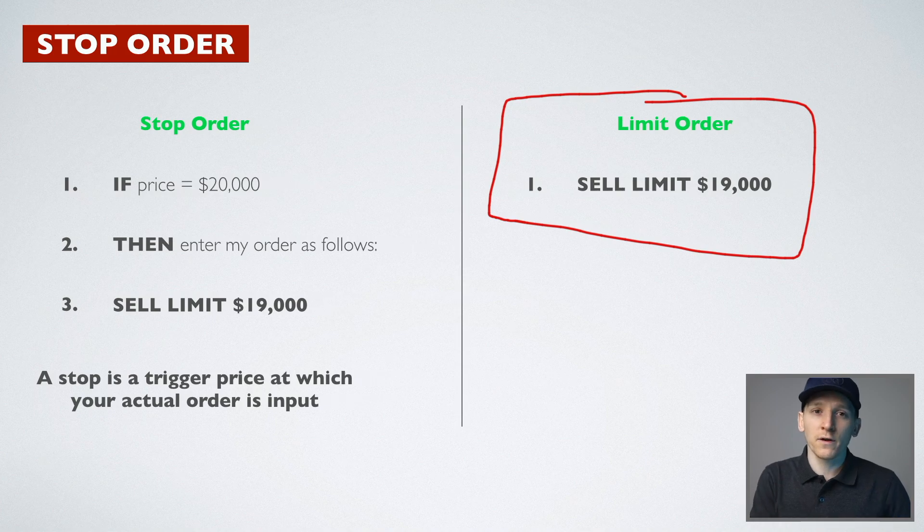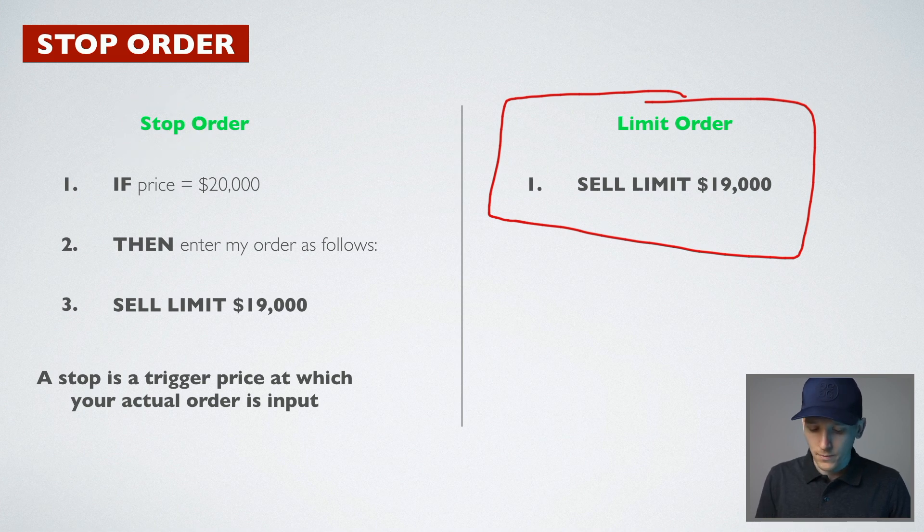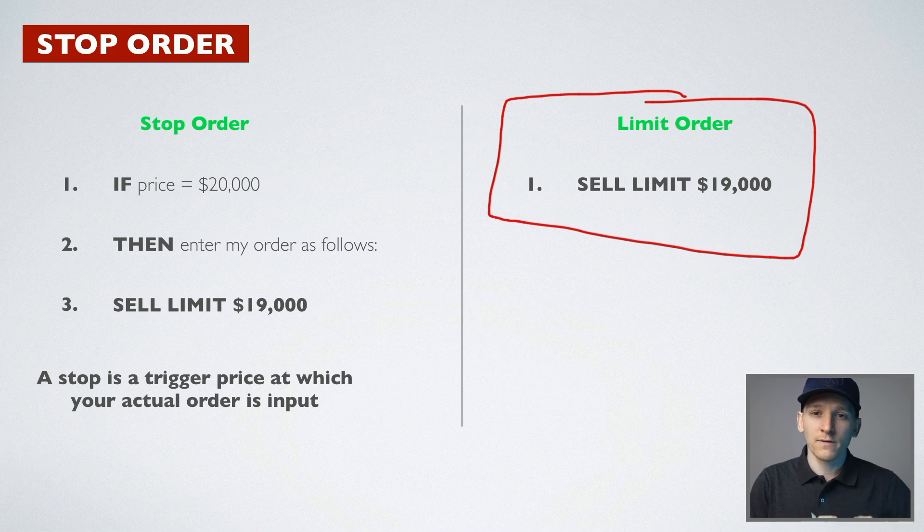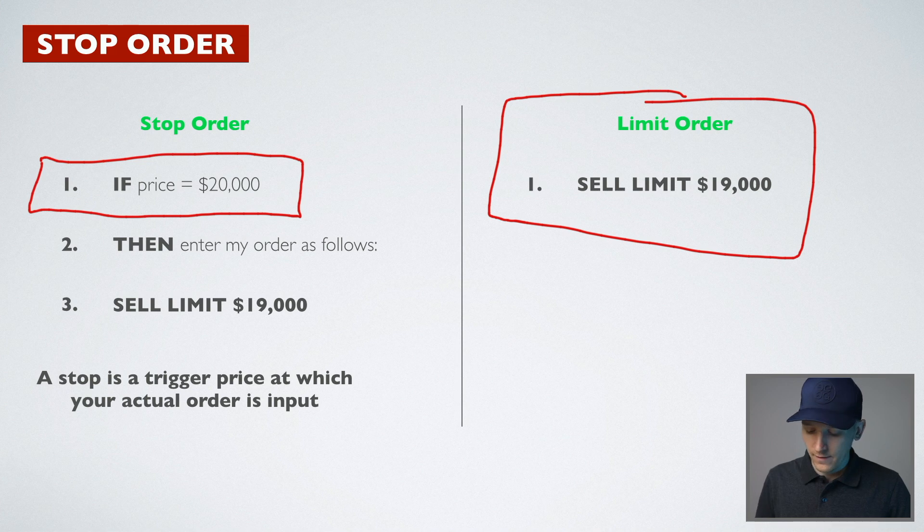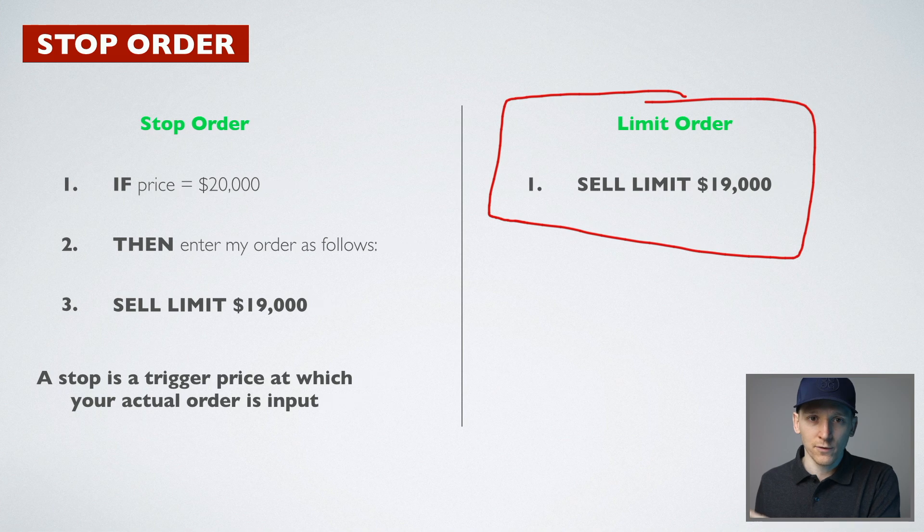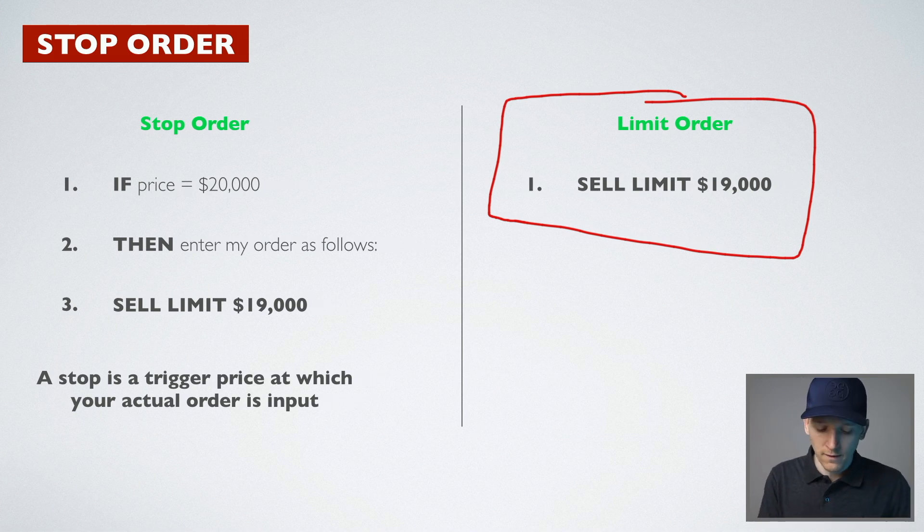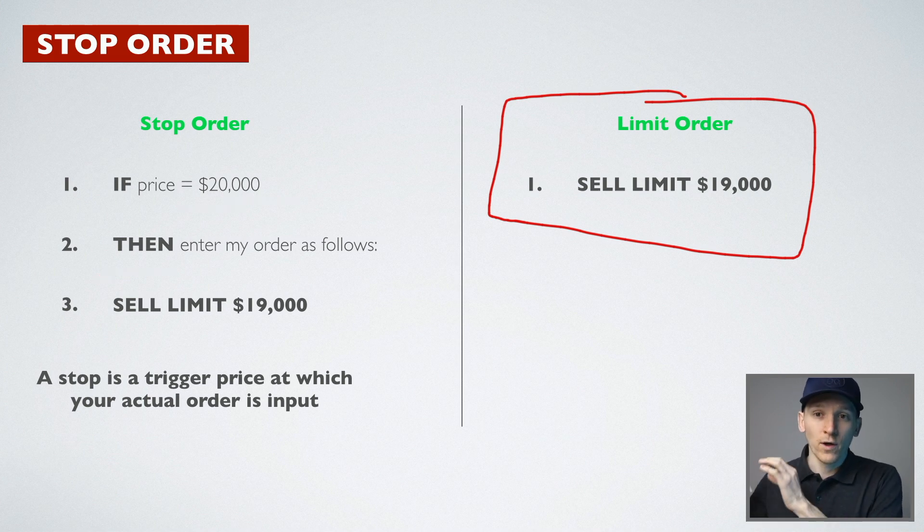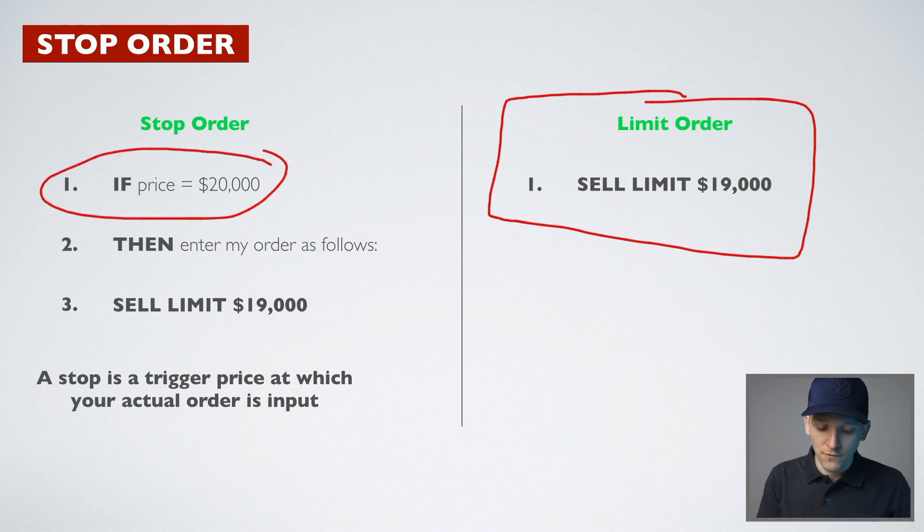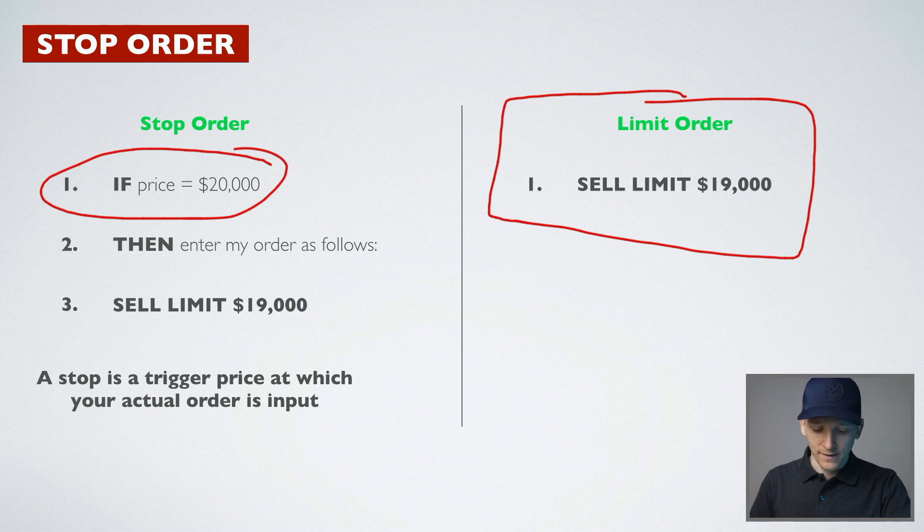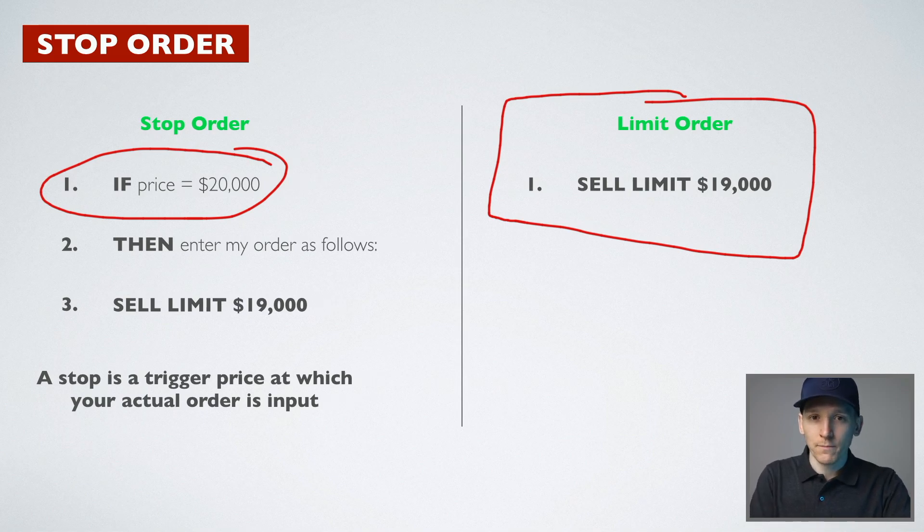A stop order is very different to that. A stop order, think of this stop right here as a stop or a trigger. And so the system only enters an order when a stop or trigger price is met. So only when that trigger price is met, then it enters the order as you tell it. So if the price gets to 20,000, then enter the order that I want you to enter. That's different than a limit order where you're entering the order straight away and it's working for you straight away. With a stop order, only if the price gets to 20,000, then enter exactly the same order for me selling at 19,000. A stop is a trigger price at which your actual order is input.